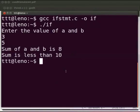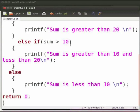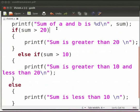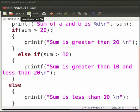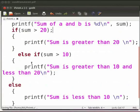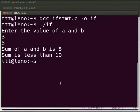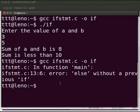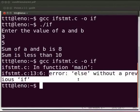Now we will see some common errors which we can come across. Come back to our program. Suppose at the end of the if statement I type a semicolon — let's see what will happen. Click on save. Come back to the terminal and compile as before. We see an error: 'else without a previous if'.